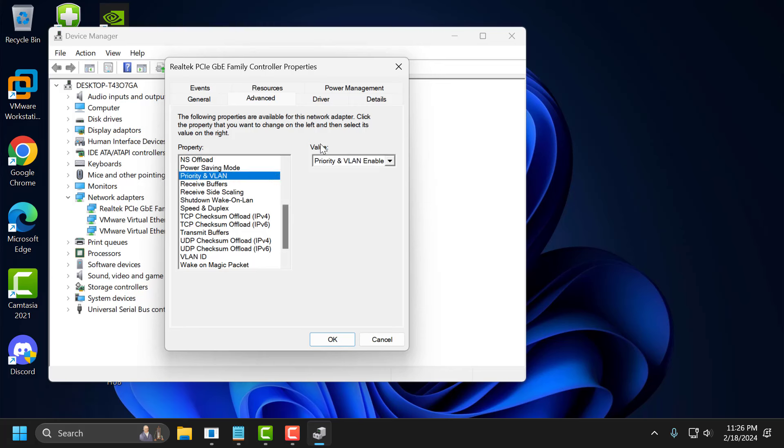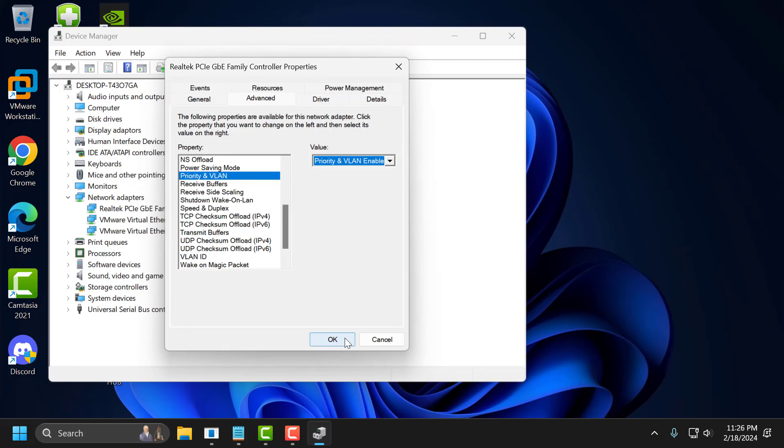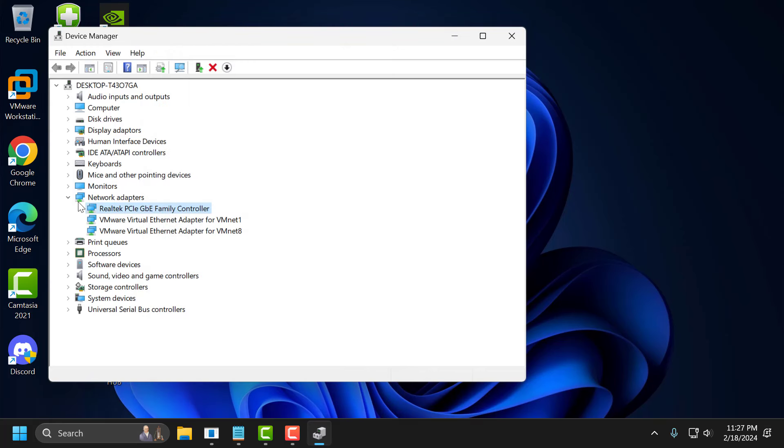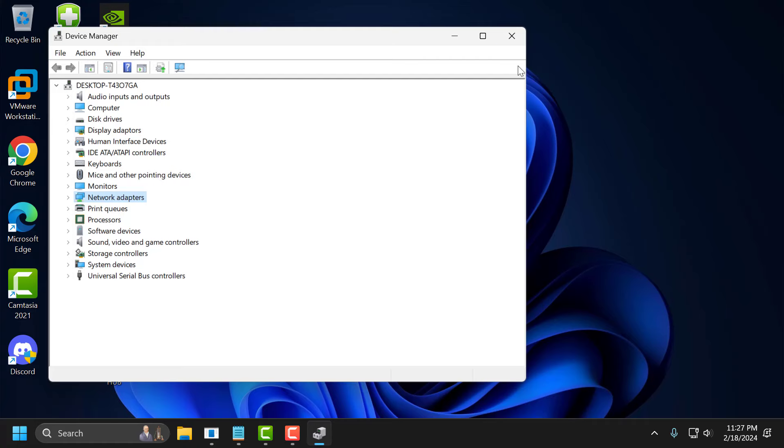Select value in the dropdown and select Enabled. Select OK. Now you just need to close it.